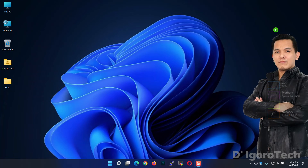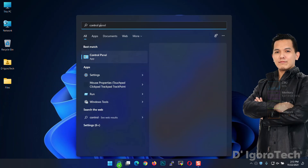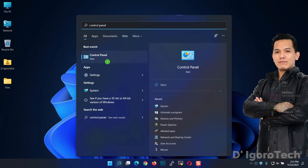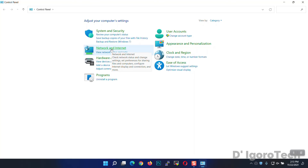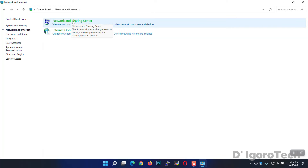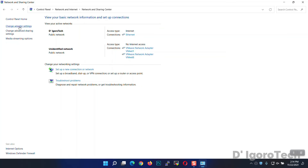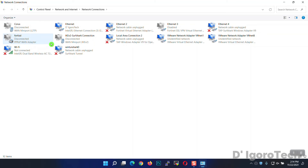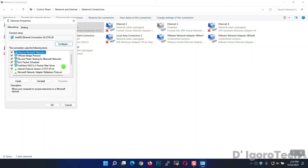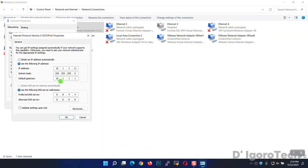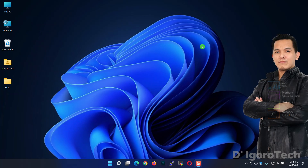Another way is through Control Panel. Go to Search, type Control Panel, and select the Control Panel app. Choose Network and Internet, then click Network and Sharing Center, then Change Adapter Settings. Here you can choose the network you want to edit the IP address or DNS. Right-click on it, choose Properties, then choose IPv4 and click Properties. You can edit the IP address or configure back to DHCP. You can also edit the DNS server. Click OK to apply.